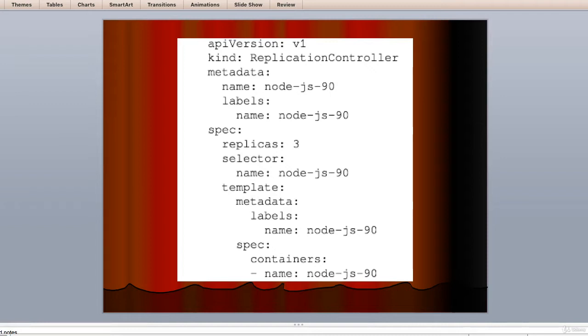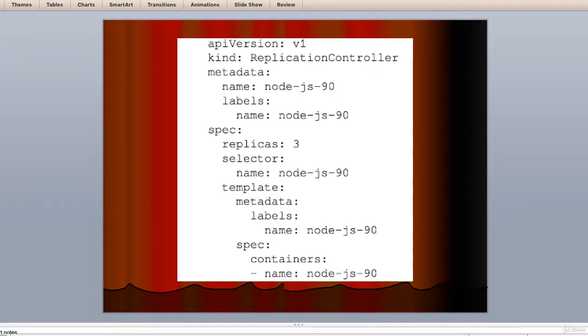We will create a service that exposes port 90 and forwards traffic to port 80 on the pods. We will call the node-js-90 pod to reflect the custom port number. Let's create the following two definition files. First, as you can see on the screen right now, it's self-explanatory, so I am not taking much of your time to describe it.